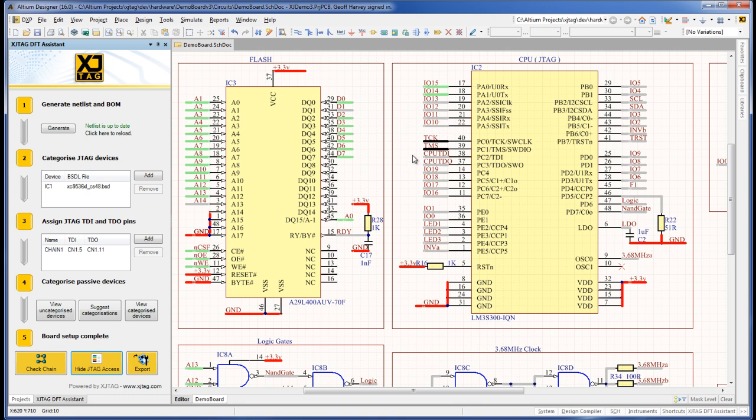This allows you to make design changes or corrections to maximize the boundary scan access in a design. For example, IC2 is also a JTAG-enabled device, and we'll be able to increase the test coverage if we either insert IC2 into chain 1, or, as we'll do next, create a new chain for IC2.